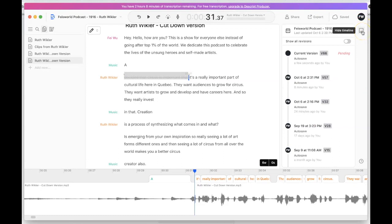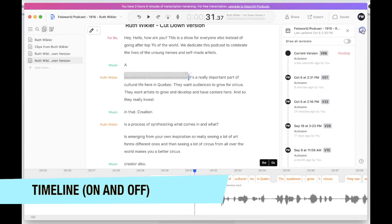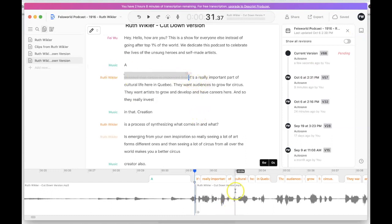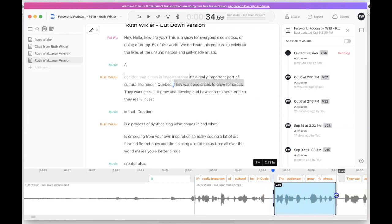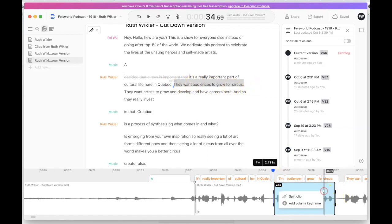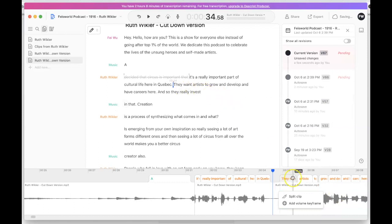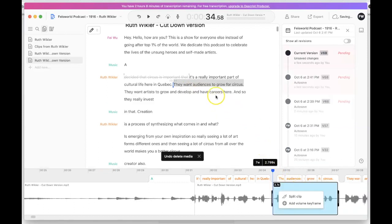To bring up the timeline window you use this small, easy-to-miss button called 'Timeline.' You can show and hide the waveform here. To edit from the timeline, don't move your cursor at the very top of the blue indicator — instead, bring your cursor closer to the actual waveform. In that area you can highlight an audio section, and right above you'll see the corresponding text being highlighted as well.